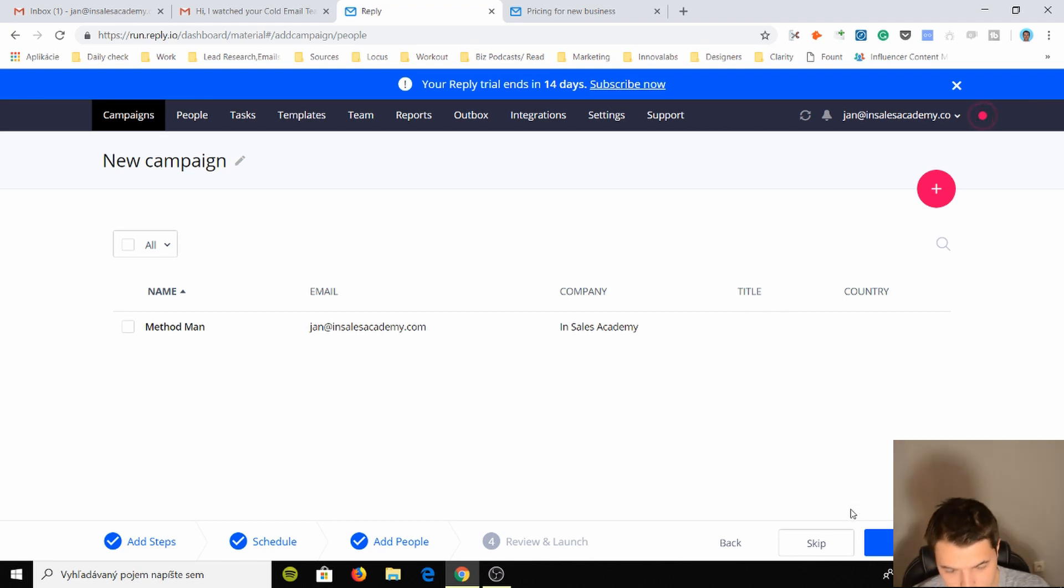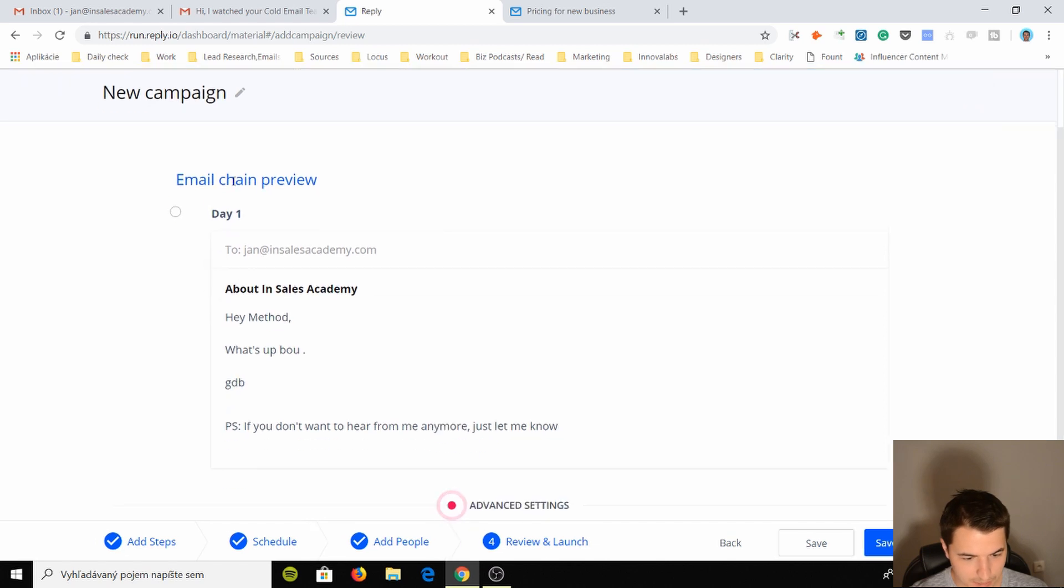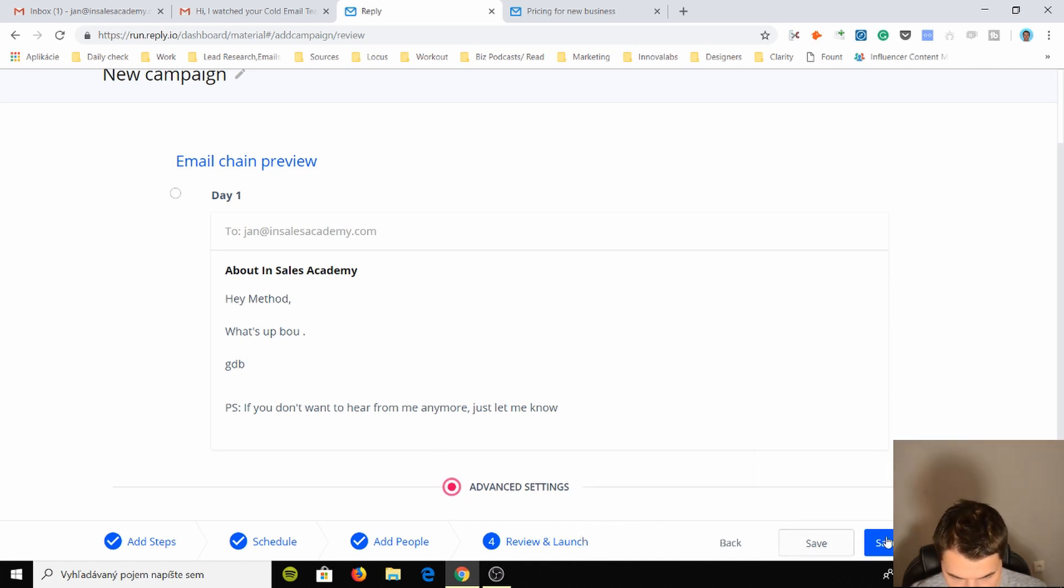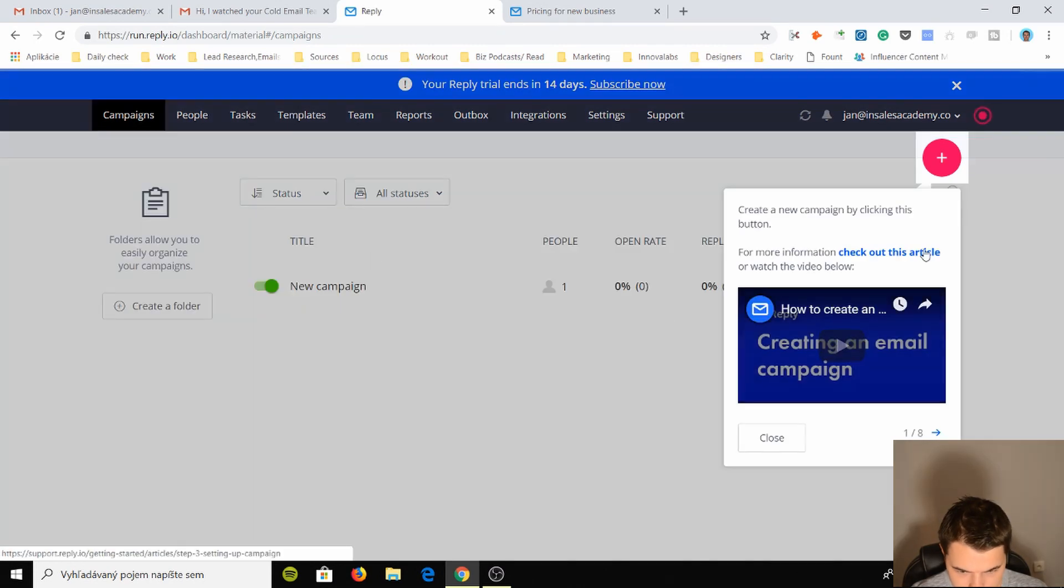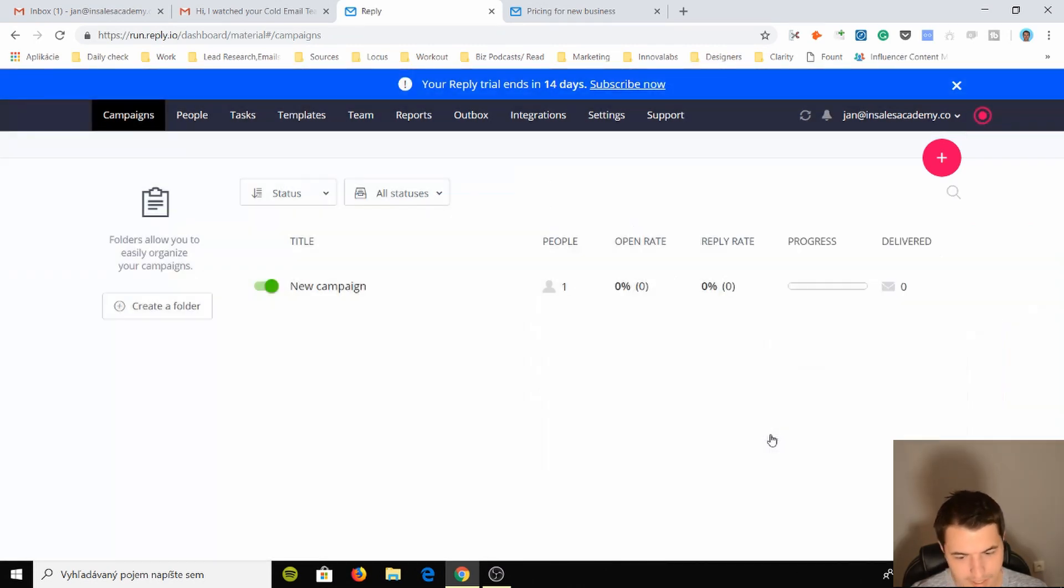Okay, so let's just do... if I do this, oh okay. Here's the next. You see this was confusing to me. We have it to Jan at InSales Academy, day one email chain preview. Nice, I like it. I like this.